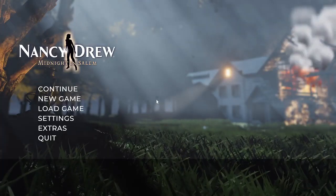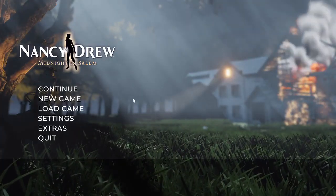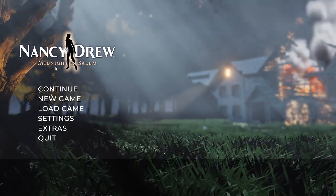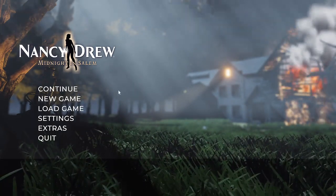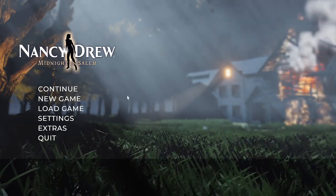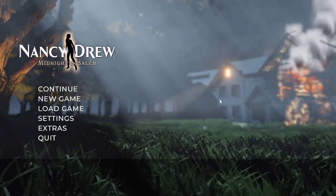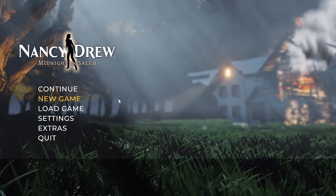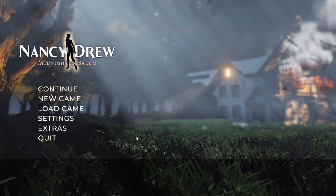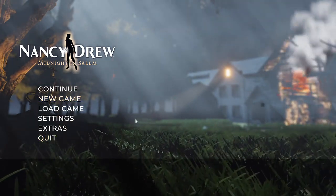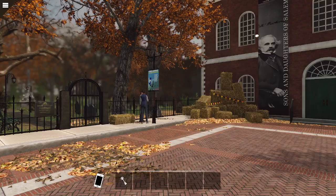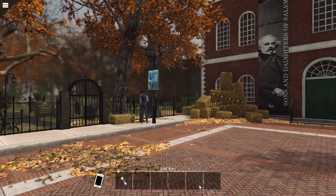The final interface has, at this point in time, only been used for one Nancy Drew game — the most recent game, number 33, Midnight in Salem. This interface continues in the same vein as the last interface, in that it utilizes a title screen with a screenshot of the game and the game's title with a list of possible options. It is also accompanied by a song from the game's soundtrack.